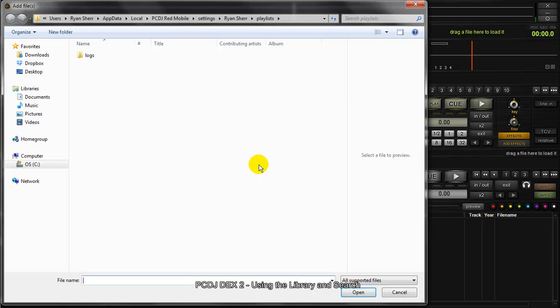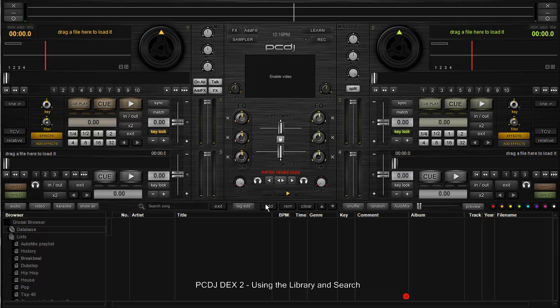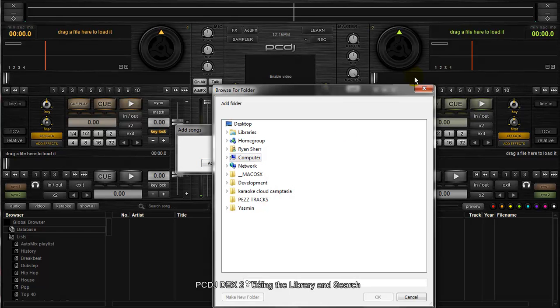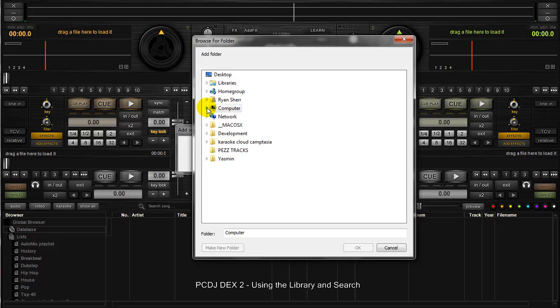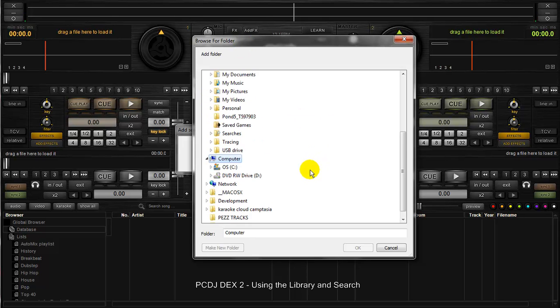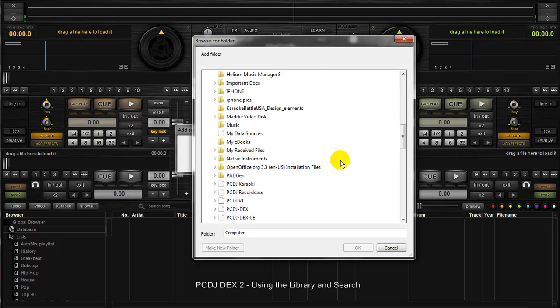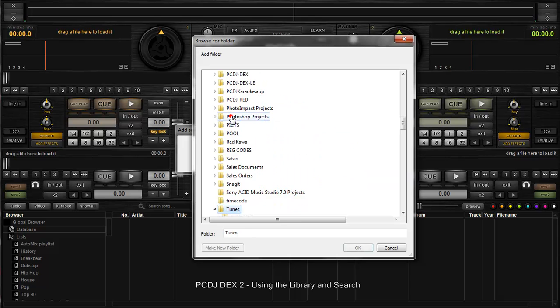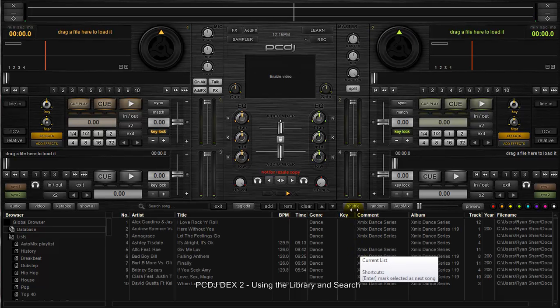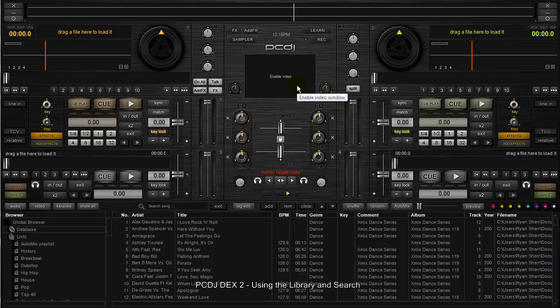The first thing you want to do is add all your tunes to the database. We're going to click add folder. It's going to open up a browse for folder window where you can navigate the contents of your drive or any hard drive that is connected. I'm going to go into my documents folder and grab my tunes folder. I'm going to highlight tunes and hit okay. You're going to instantly see the database start to populate with your music.